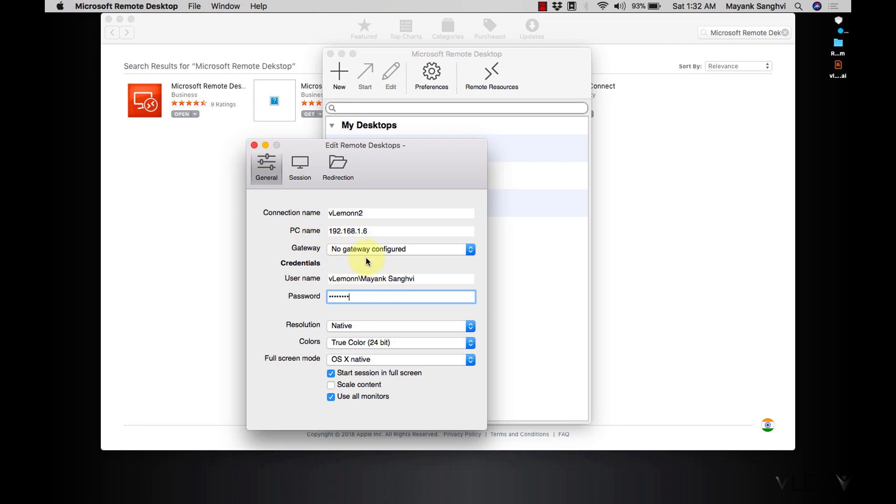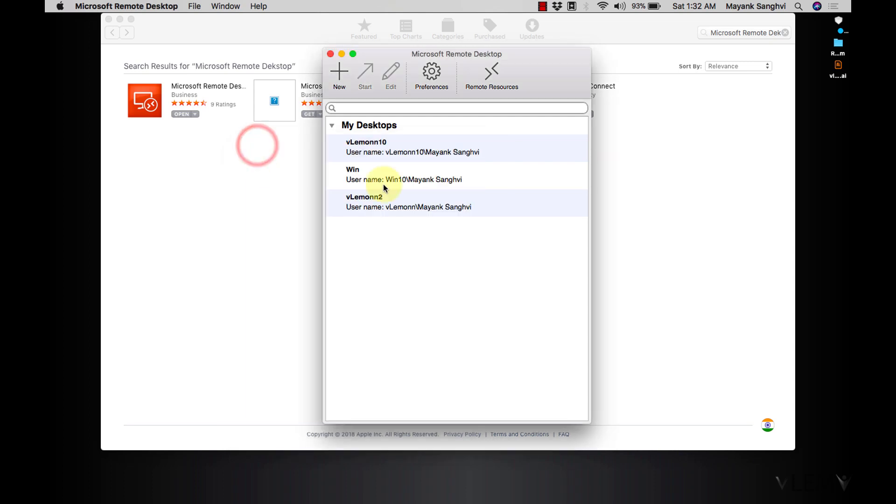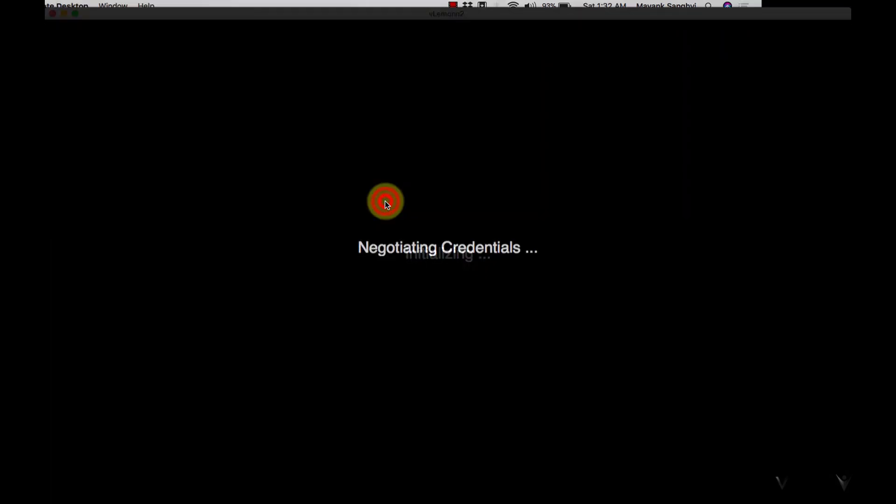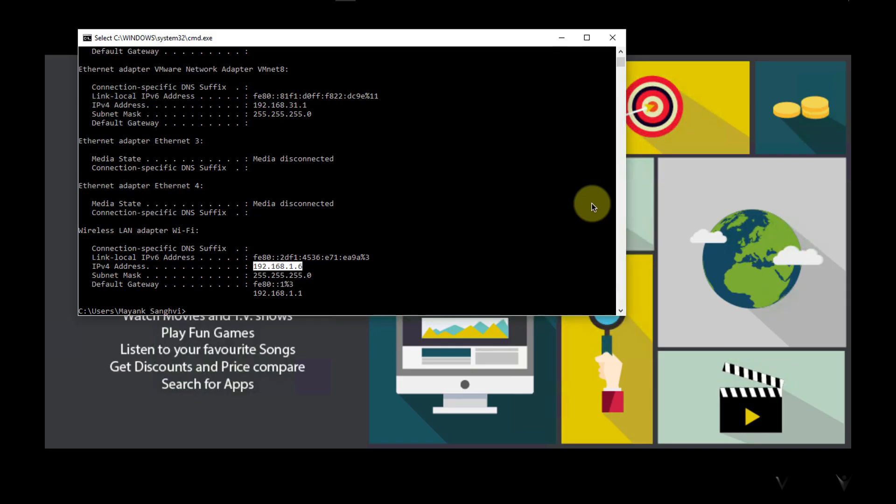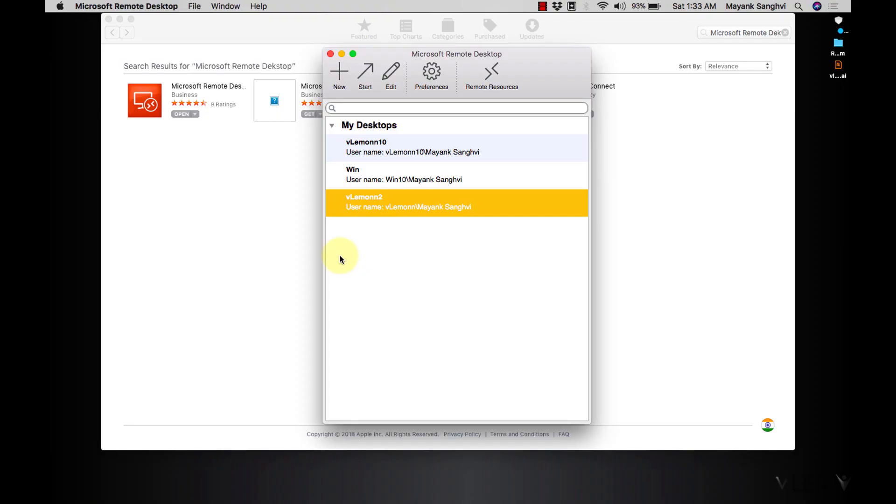Once your connection is created, click on close and double click to connect. Now this is the certification warning, click on continue and now we are connected.